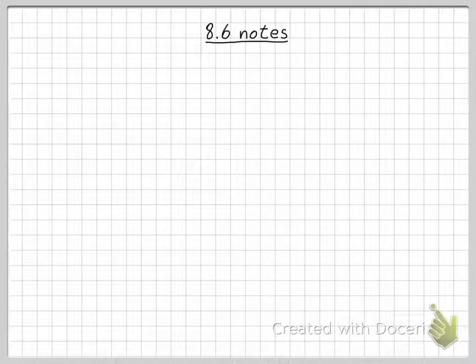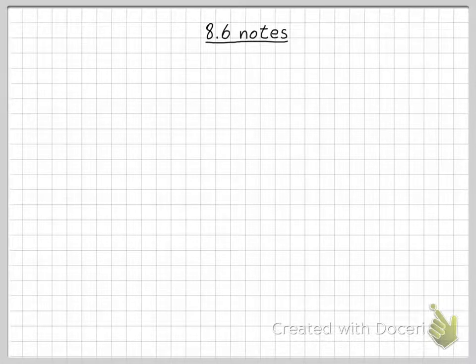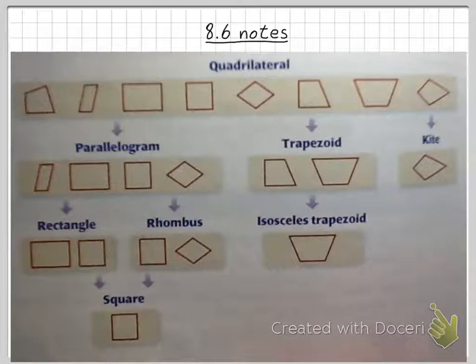Hello and welcome to 8.6 Notes. Today's notes are perhaps the shortest set of notes that we've ever had. We're just going to be identifying special quadrilaterals.